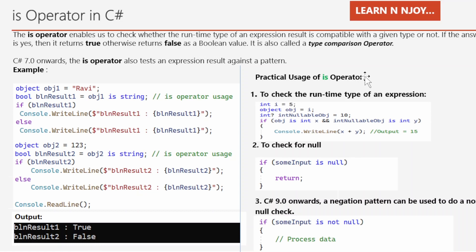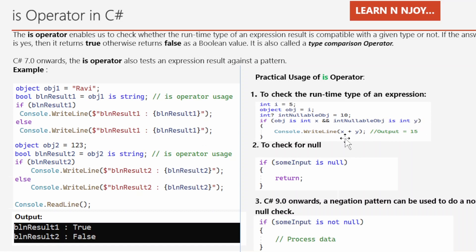The first practical use is to check the runtime type of an expression. Here, int i equals 5, object obj equals i, and there's a nullable int — int? nullable_obj equals 10. In the if condition, we use the IS operator: obj is int x and nullable_obj is int y. If compatible, it takes the values of x and y and gives the output — so 5 plus 10 equals 15.